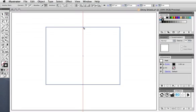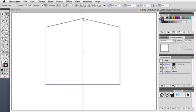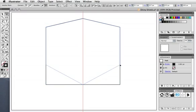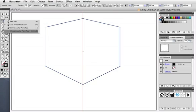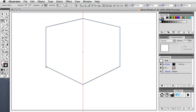Now take the Direct Selection tool and move the top point up a bit. Select the two bottom corner points and move those up as well. You can hold down the Shift key so they move straight up. Take the Convert Anchor tool and drag it on top of the corner points so they make a curved path.